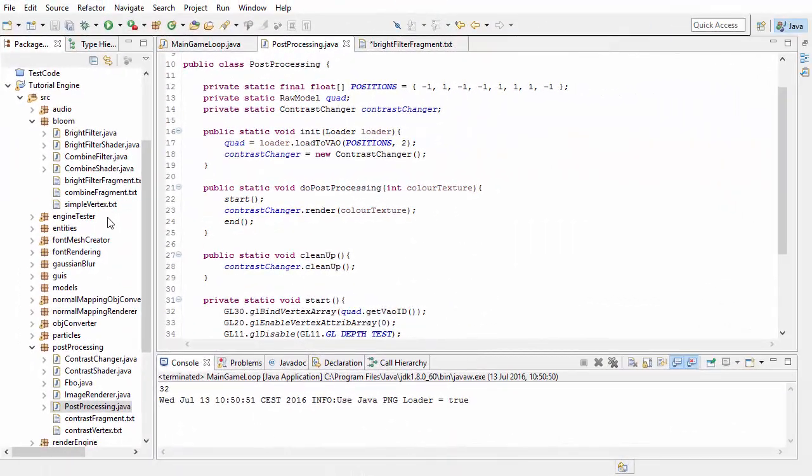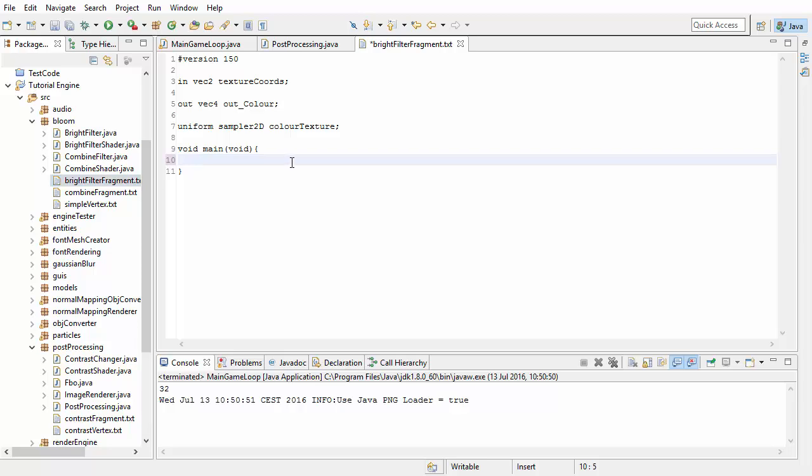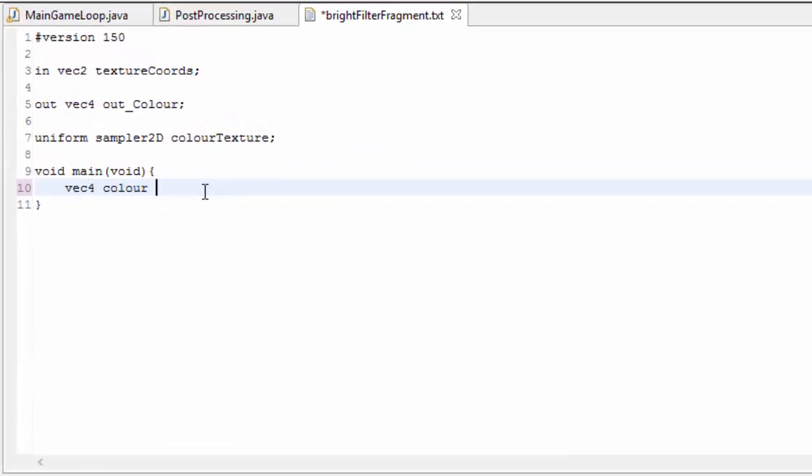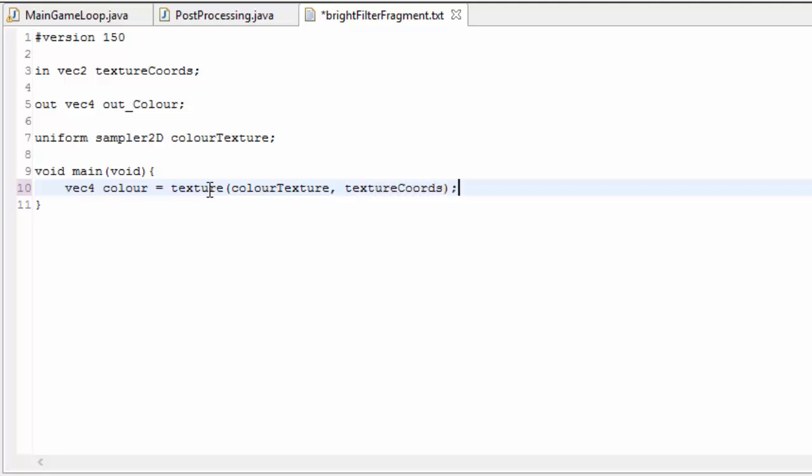So let's start off in the bright filter fragment, and in here we first of course need to sample the image of the scene to get the colour of this fragment. To do that we're going to sample the colour texture at the texture coordinates, and we then need to calculate how bright this pixel is.